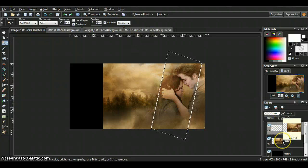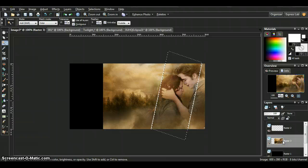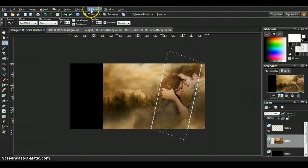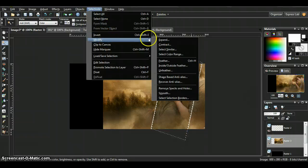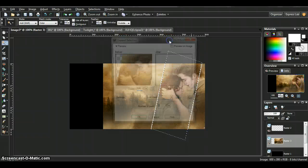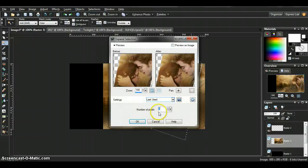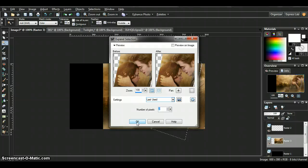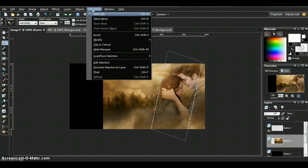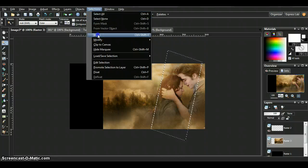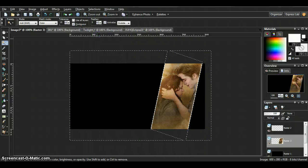Select back onto your raster with the picture. Selections, modify, expand the same amount that you did your line width of the rectangle. I did two, so number of pixels will be two. Okay. Selections, invert, and delete.